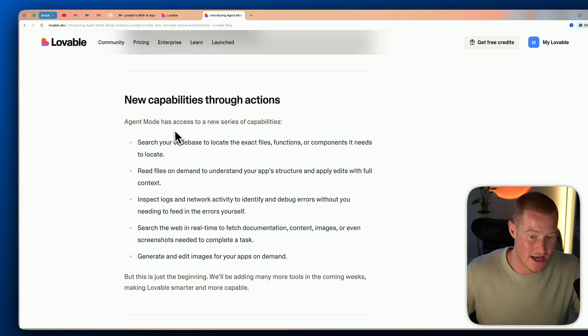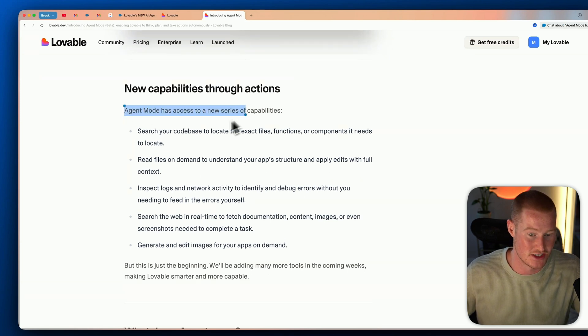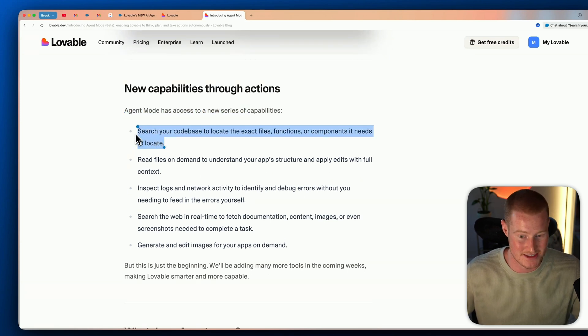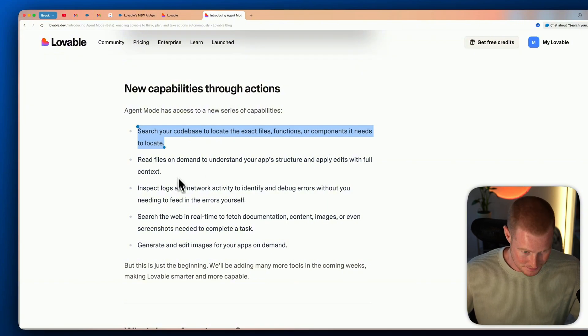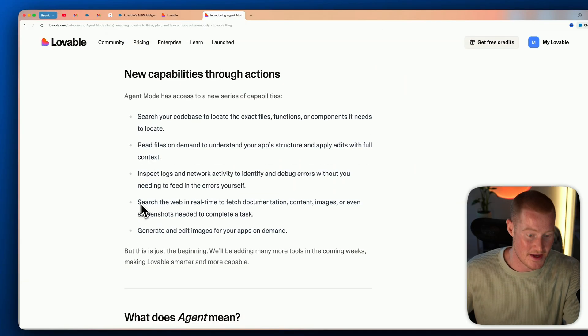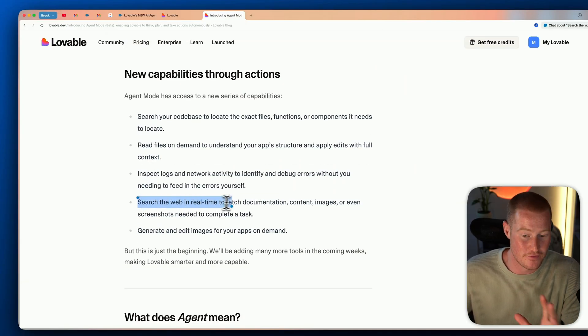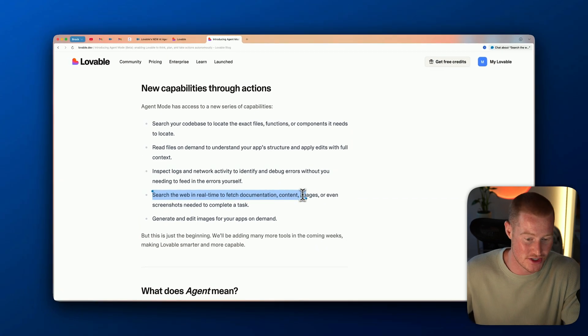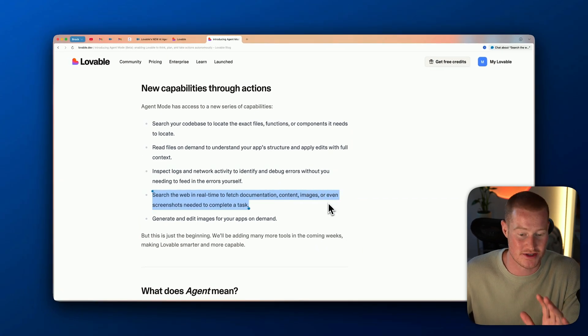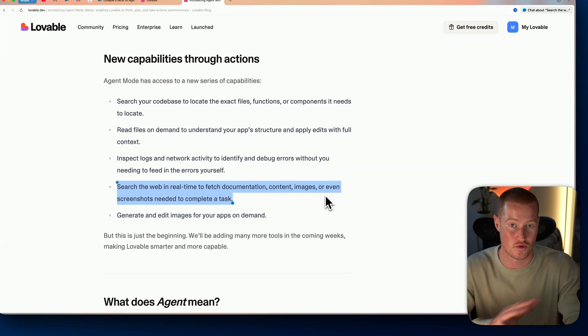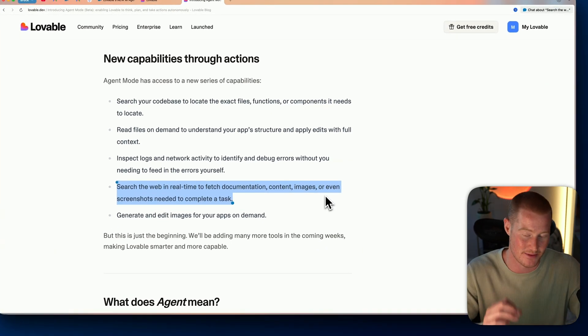Agent mode has access to a series of capabilities. It can search through your codebase to locate exact files, functions, or components; read files on demand; inspect logs and network activity to identify and debug errors without you needing to find them yourself; and it has the ability to search the web in real time to fetch documentation, content, images, or screenshots needed to complete a task.